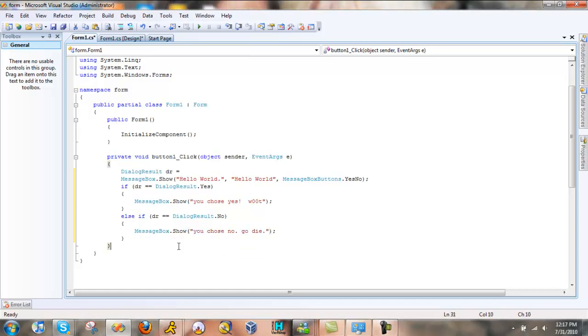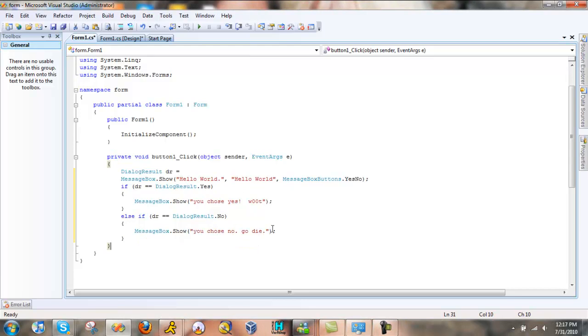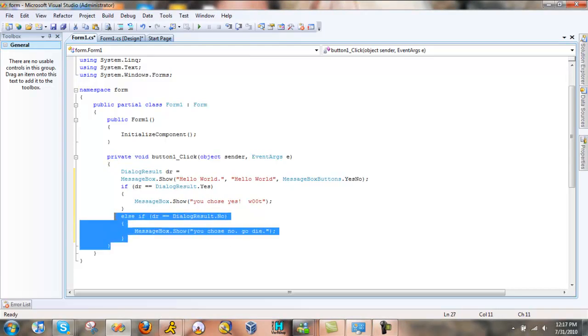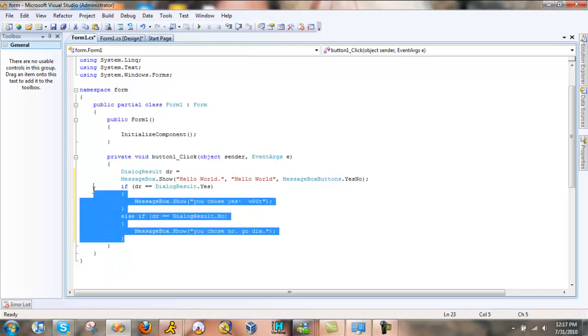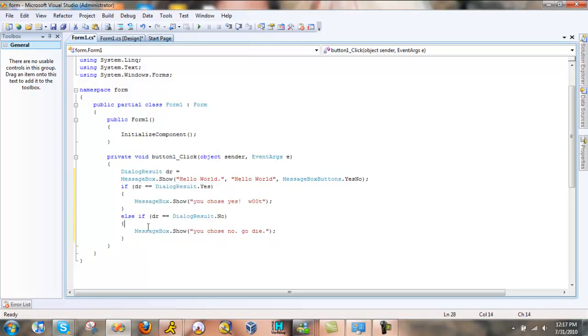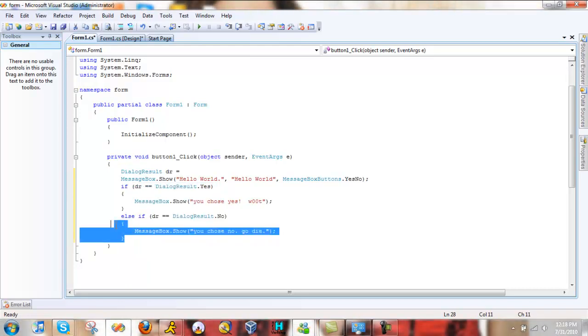And there you go. The if, these if statements and the else if statement is what chooses or sees what you got, what you chose in the message box. Now let's debug it all.